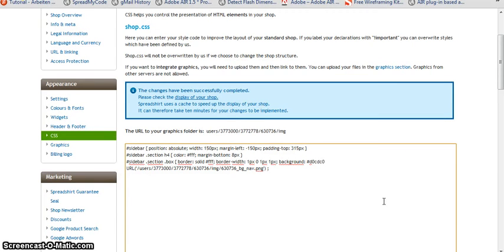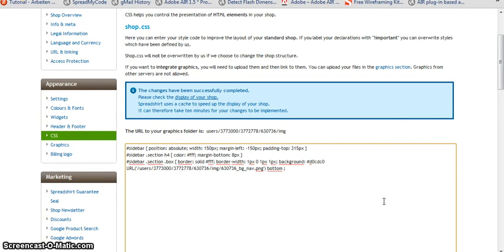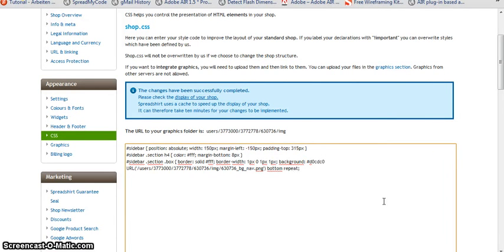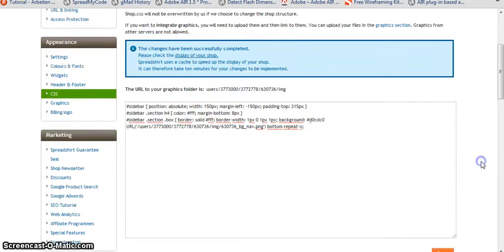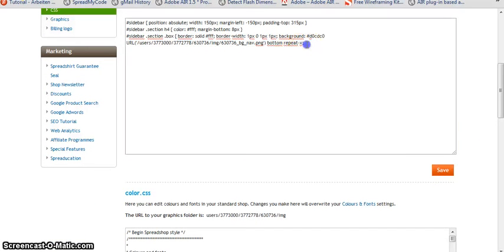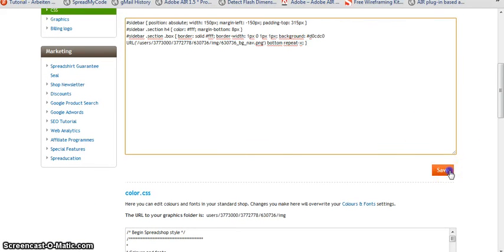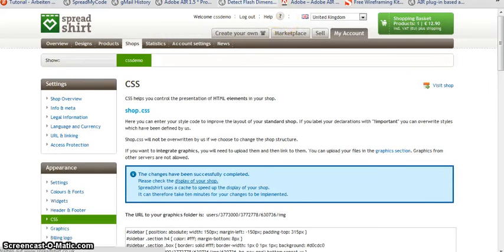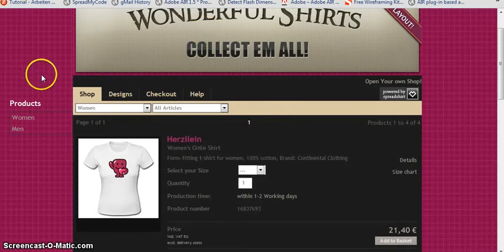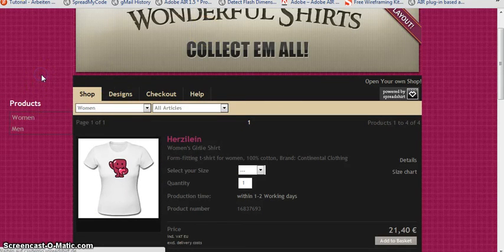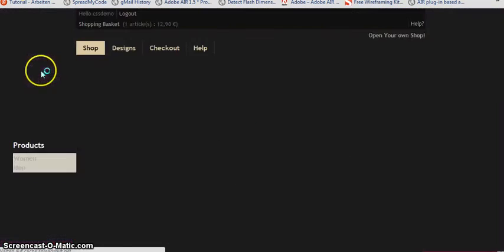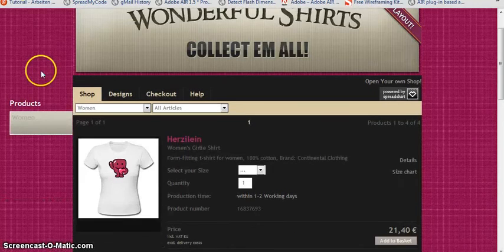We also have to define the position of the graphic. So this is going to be to the bottom. And we have to define how it repeats, so it only should repeat in X. Let's have a look. Save it. Reload the page.